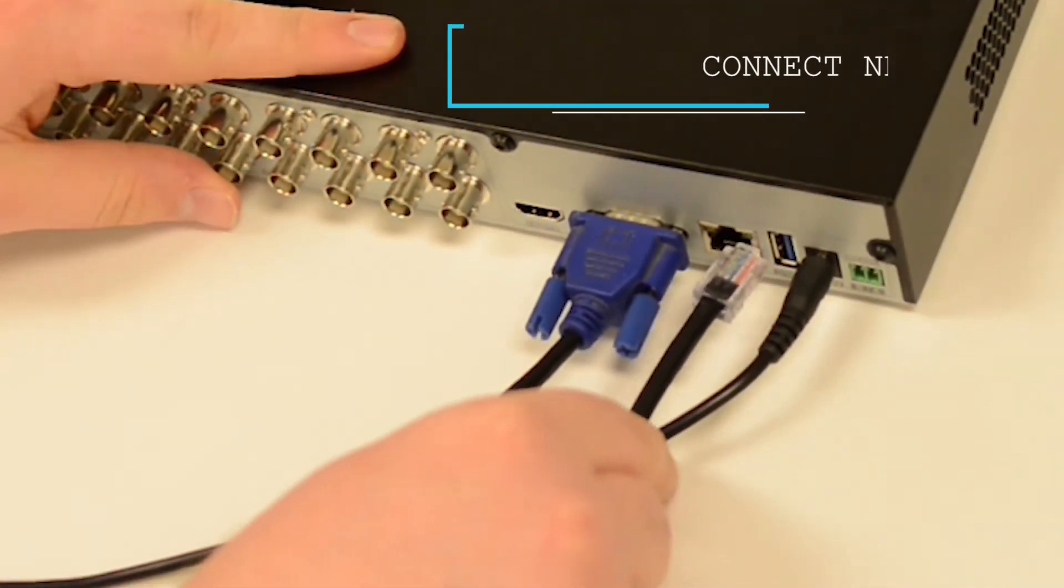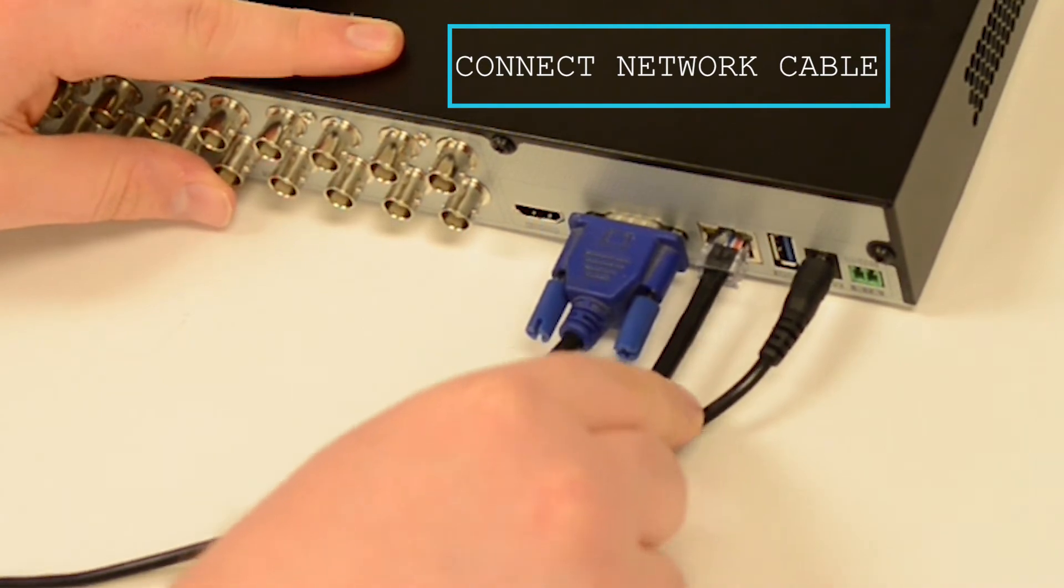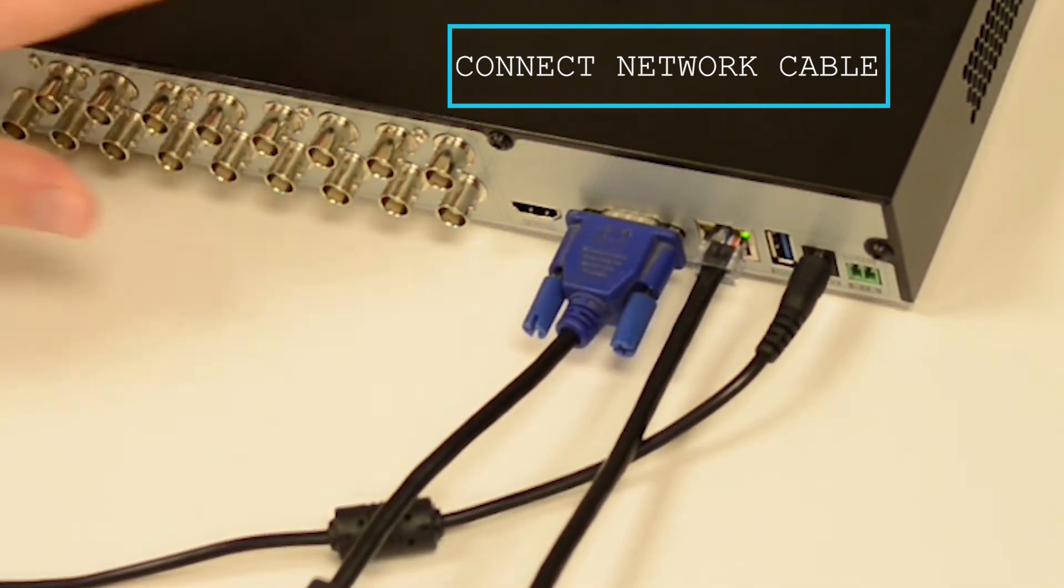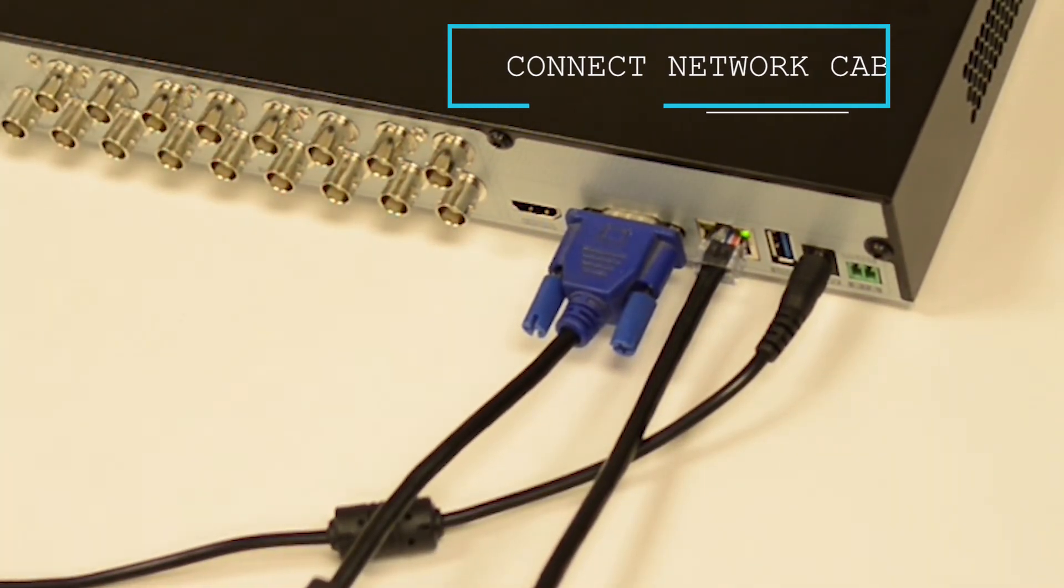Next, go ahead and hook up your network cable. This cable will run from your switch or router at the install's location.